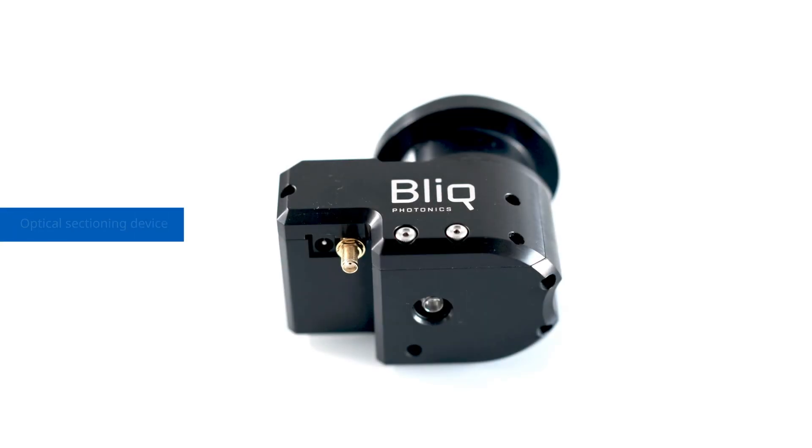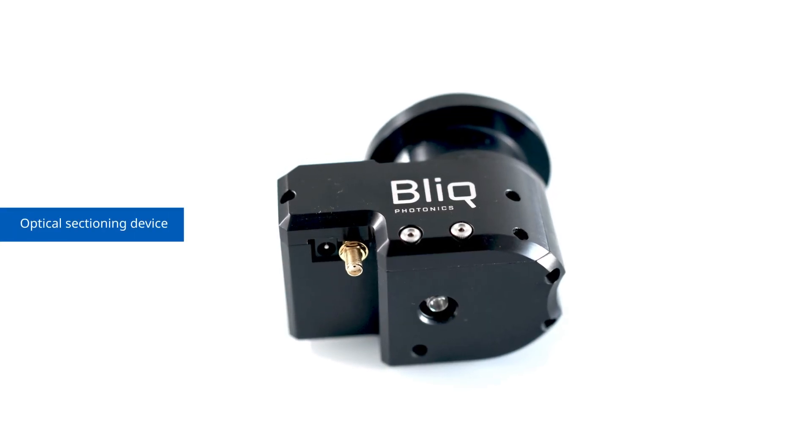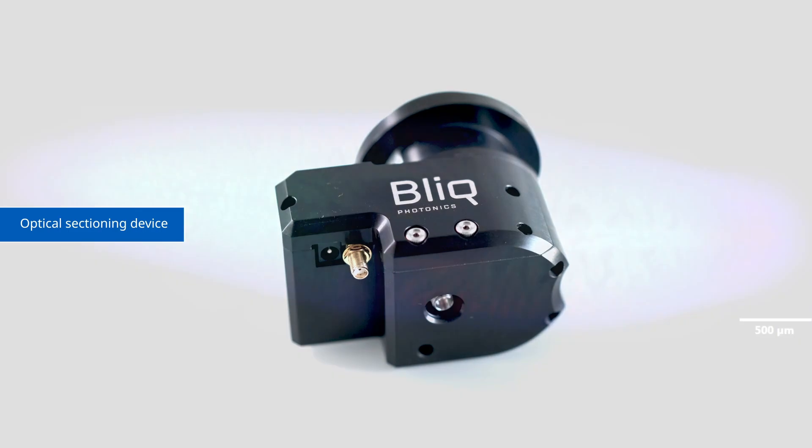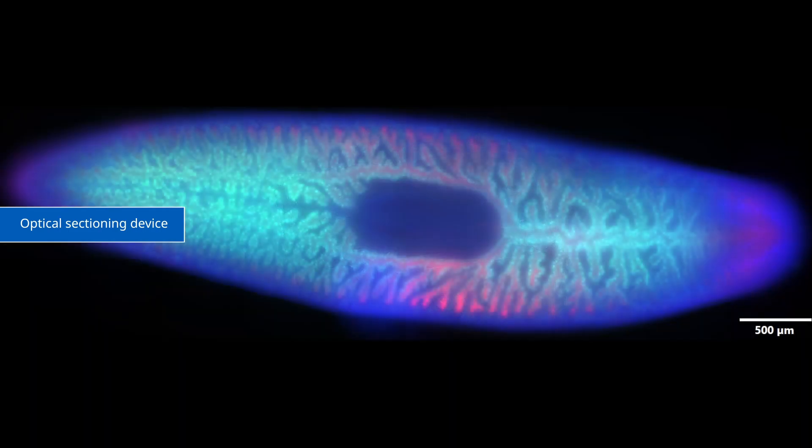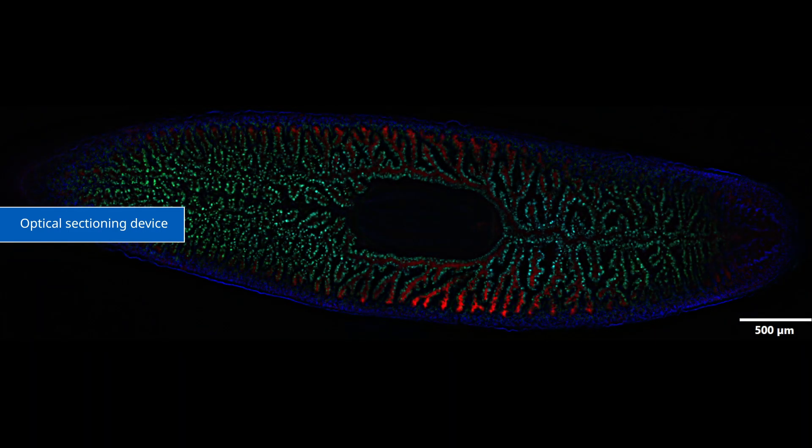The optional optical sectioning tool further enhances fluorescence images, delivering high-contrast images that are free from blur.